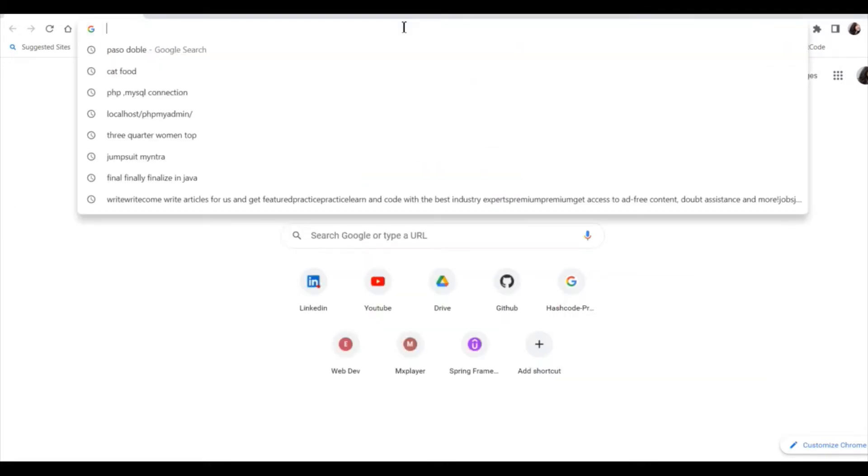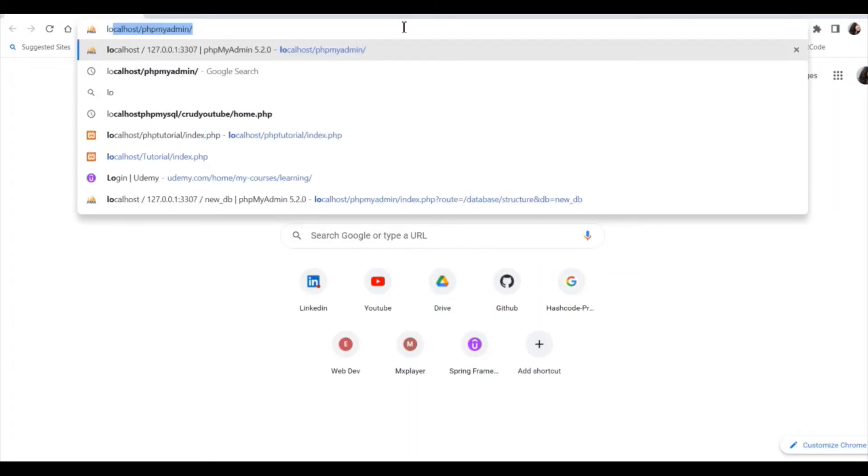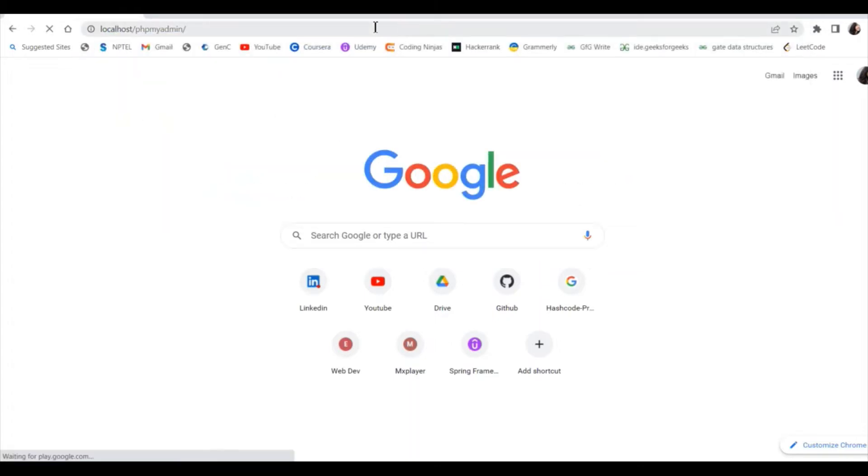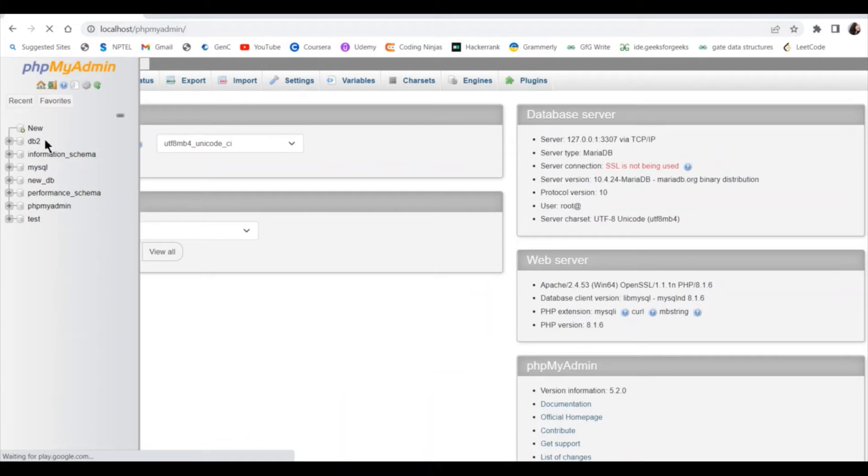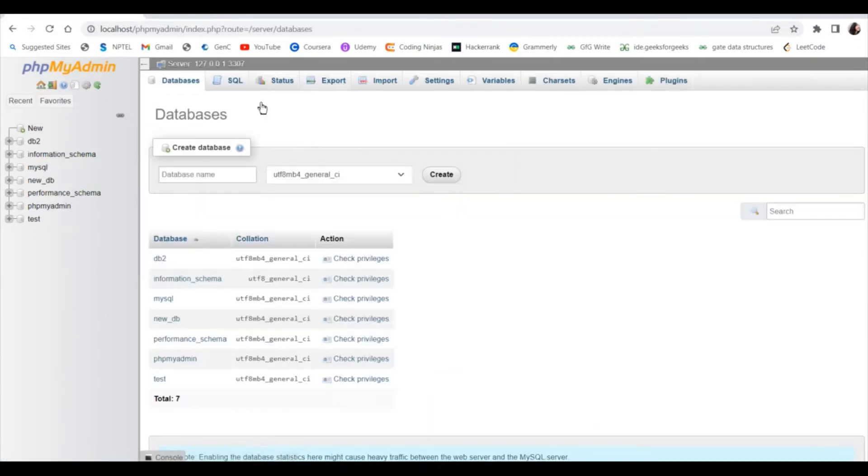Then in your browser, go to localhost phpmyadmin to create your database. Click on new, give a database name.